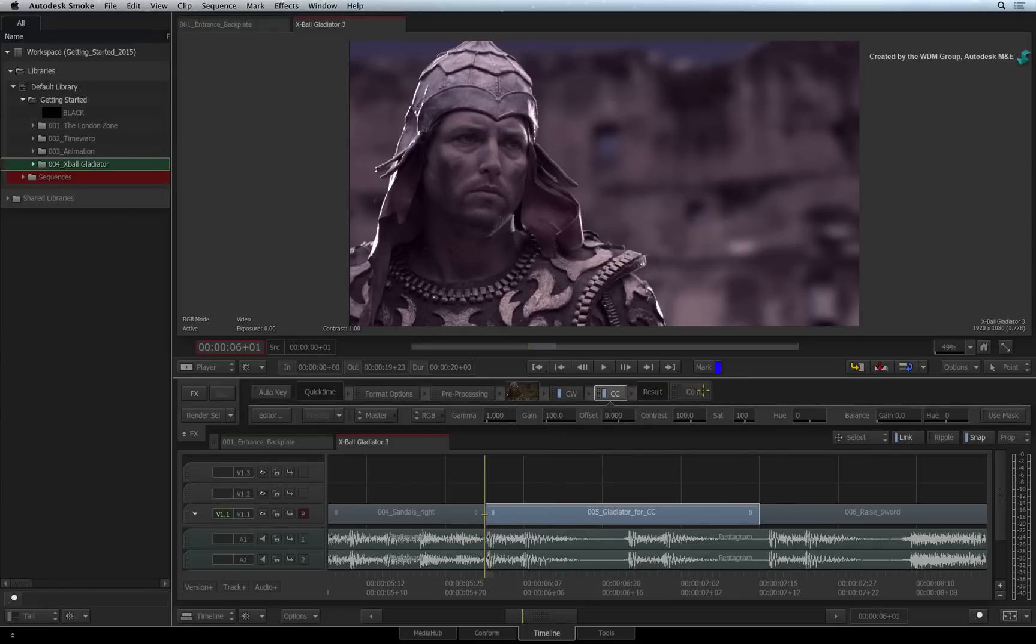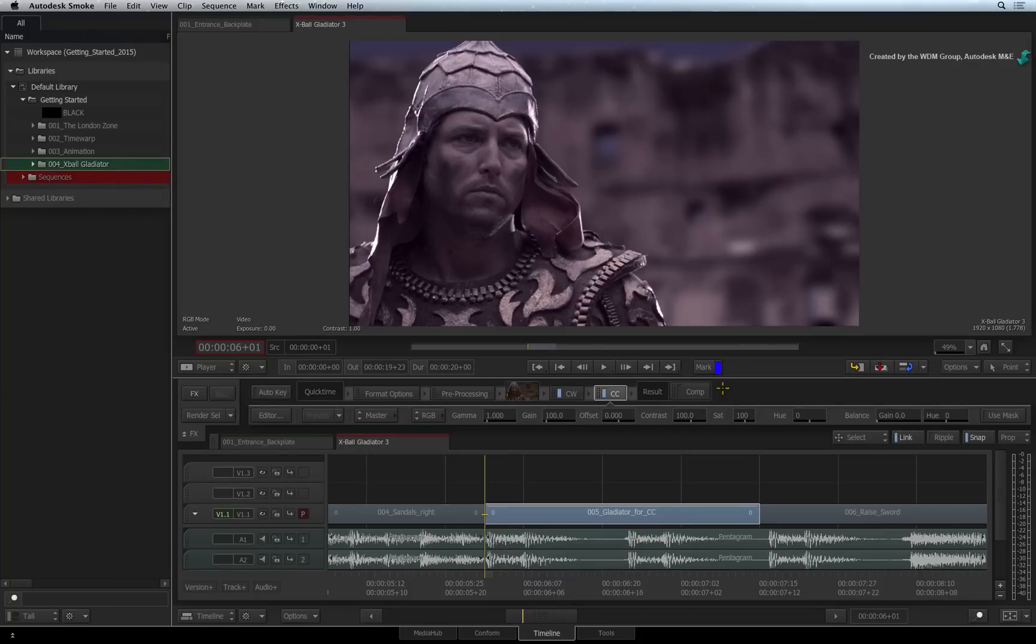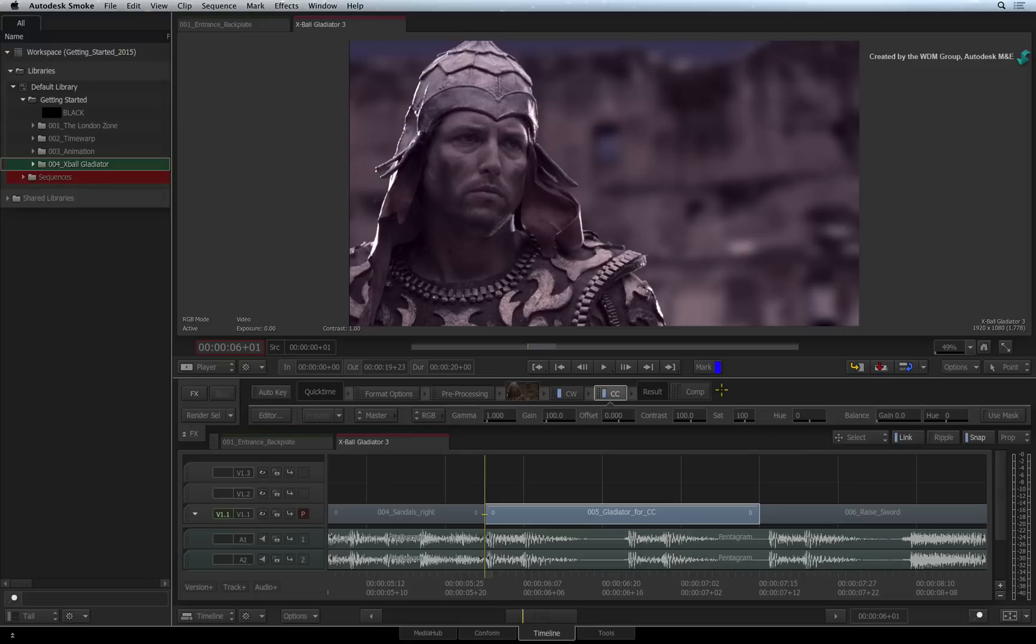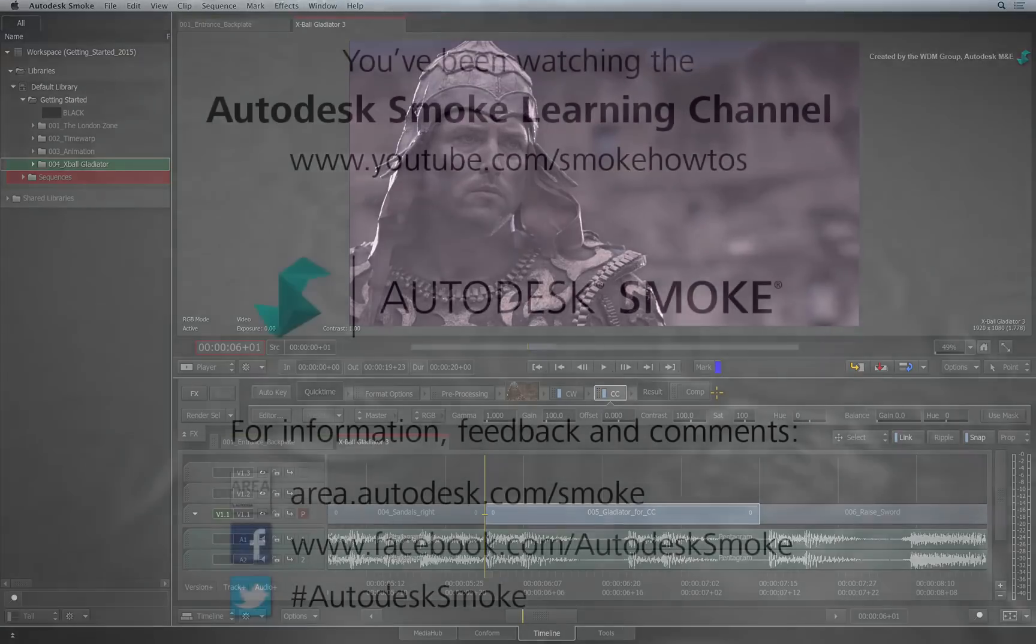There is no right way or wrong way to use these tools. Just use what best suits the job. Just be aware that the sequence is capable of working up to 16-bit float point. All the tools including the colour correction tools support the various bit-depths. Please move on to the next video to continue your Smoke Getting Started Experience.